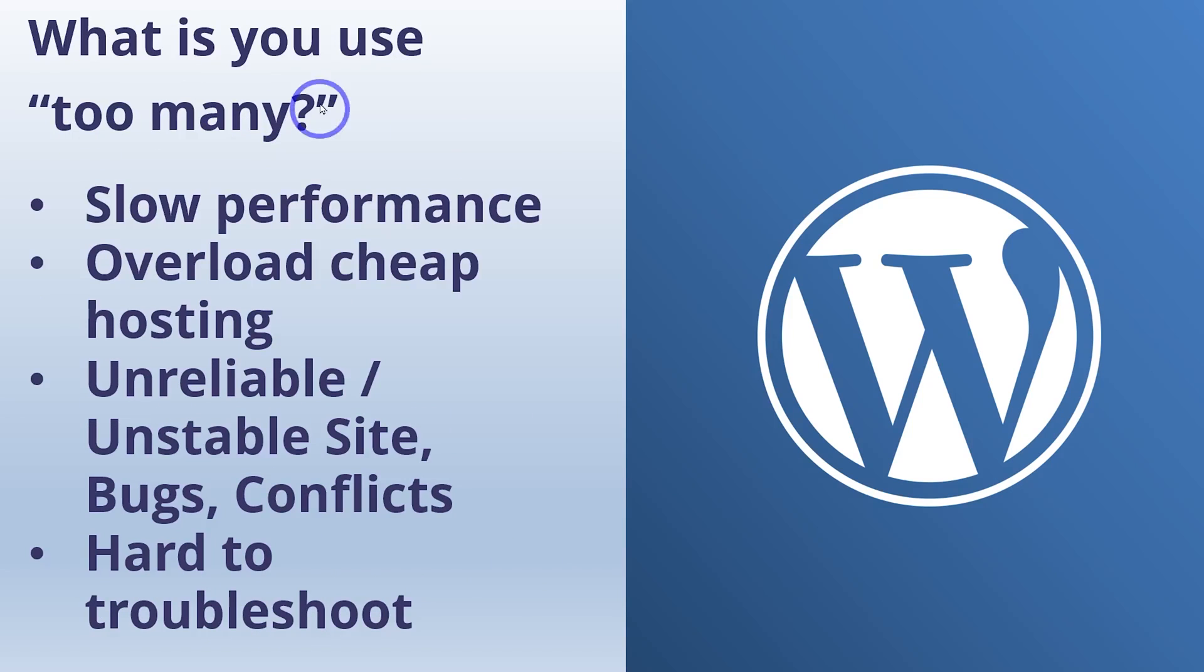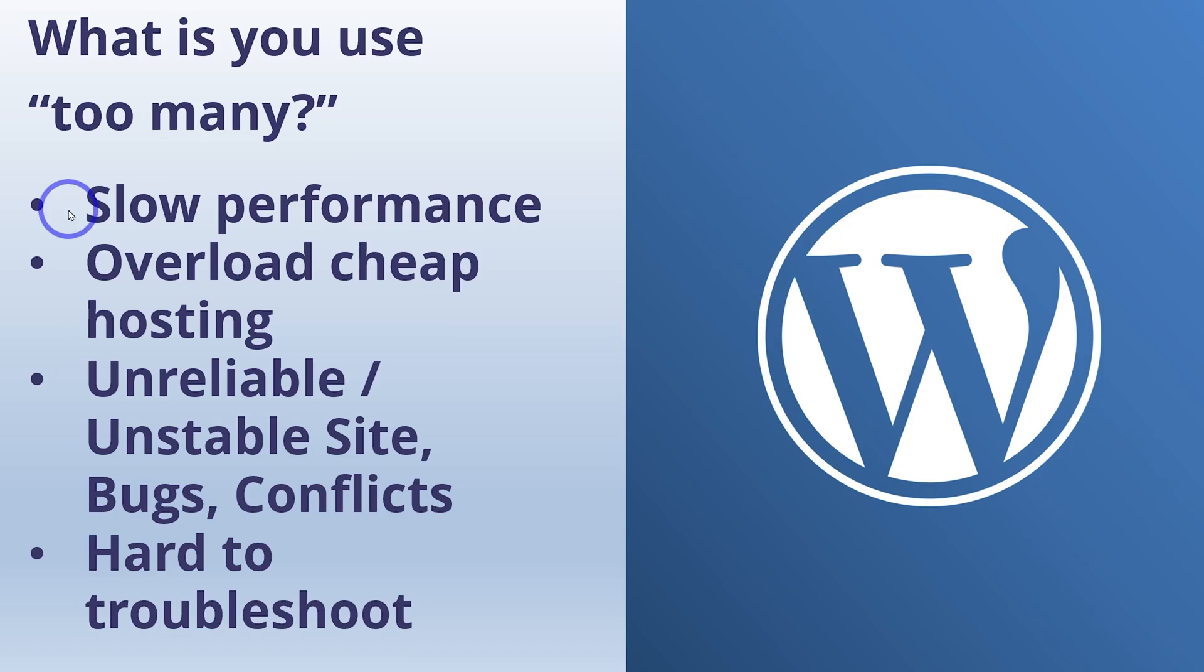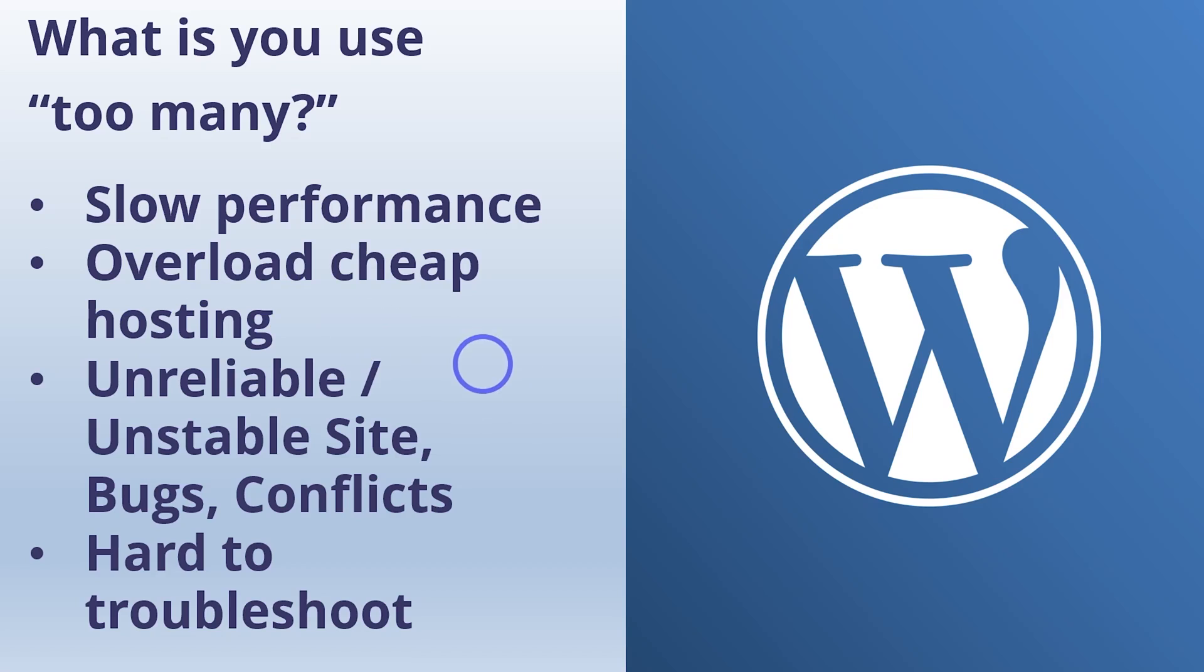So what if we use too many? I've put too many in quotes there because it's not really about too many like I said before. You can use lots and dozens of well-coded, small, lightweight plugins and it's going to be totally fine. If you use a few big bloated ones, you can slow the website down. So what you'll end up with is slow performance and you can overload your hosting. This is particularly common on cheap hosting where you don't have many resources. You need to be very careful about running the right plugins on your site. So you can end up with unreliable or an unstable site.